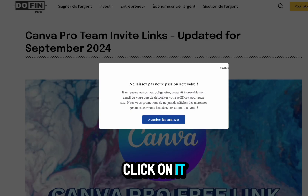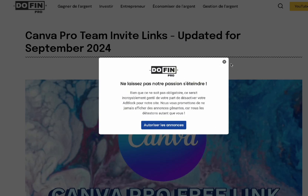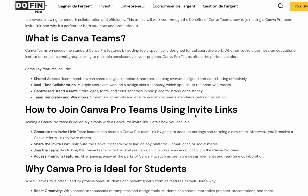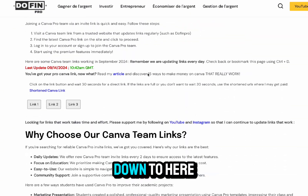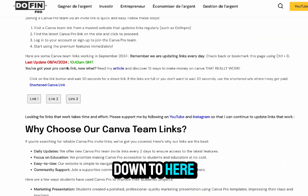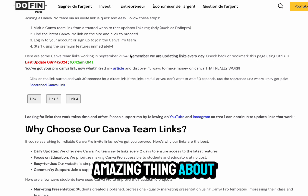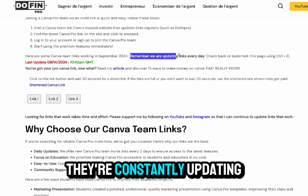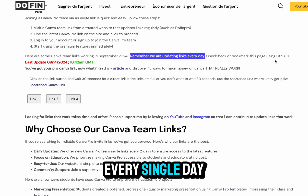It'll bring you to this page. Now scroll down to here. A very amazing thing about this website is they're constantly updating the links every single day.